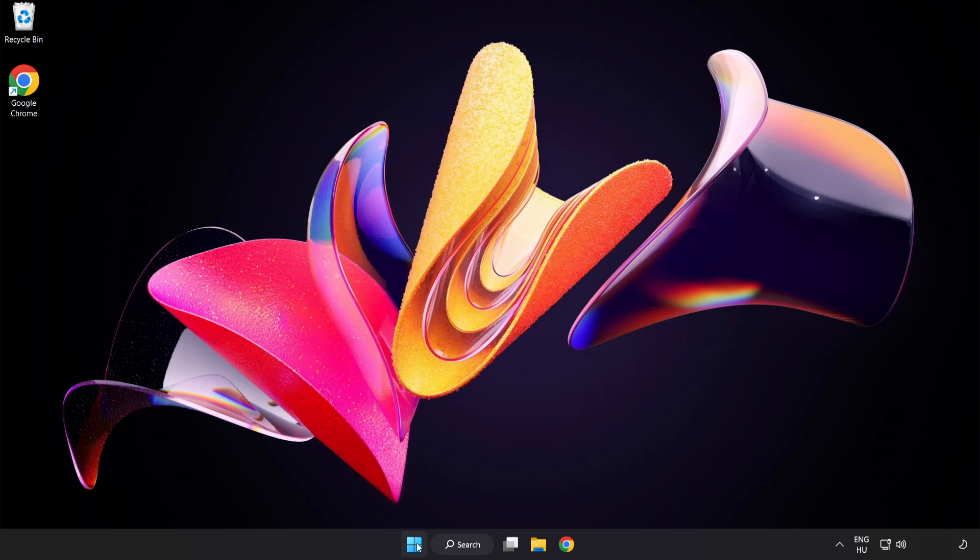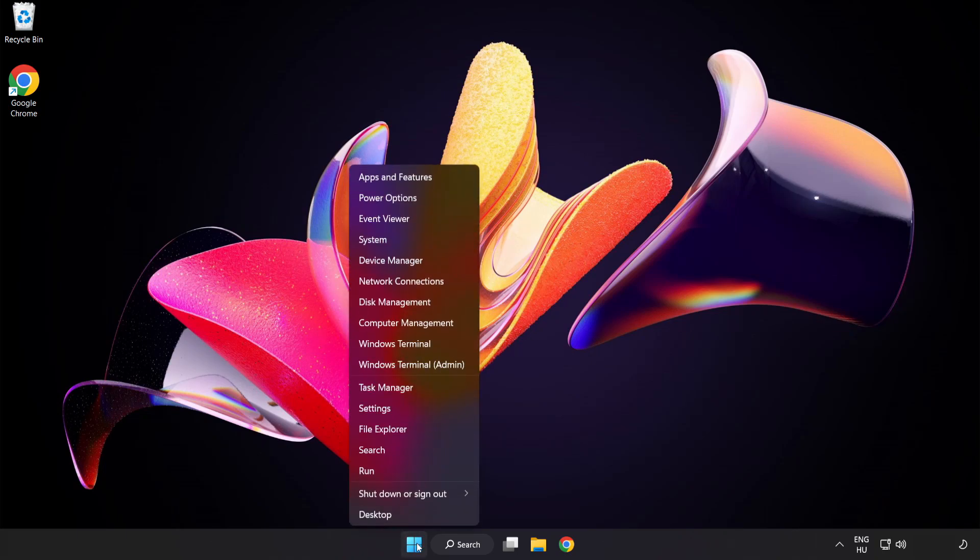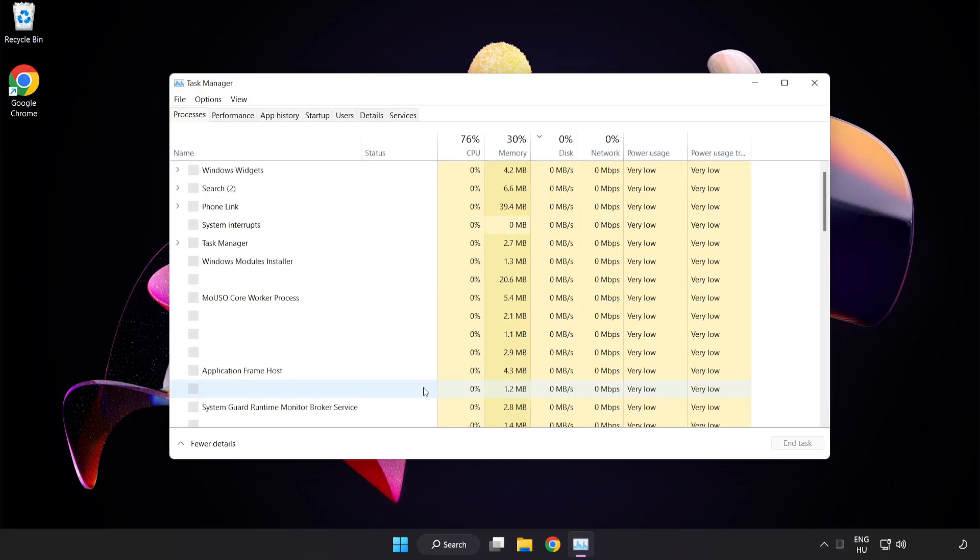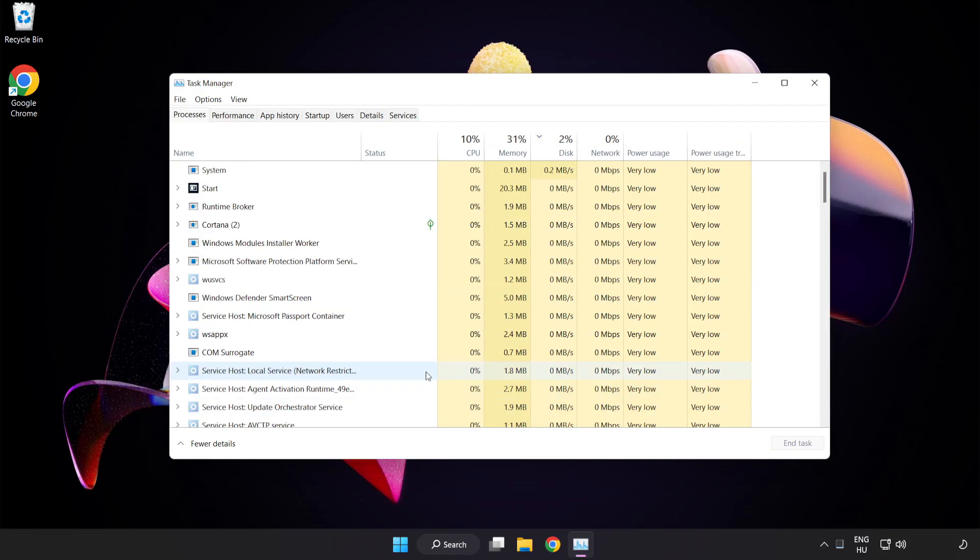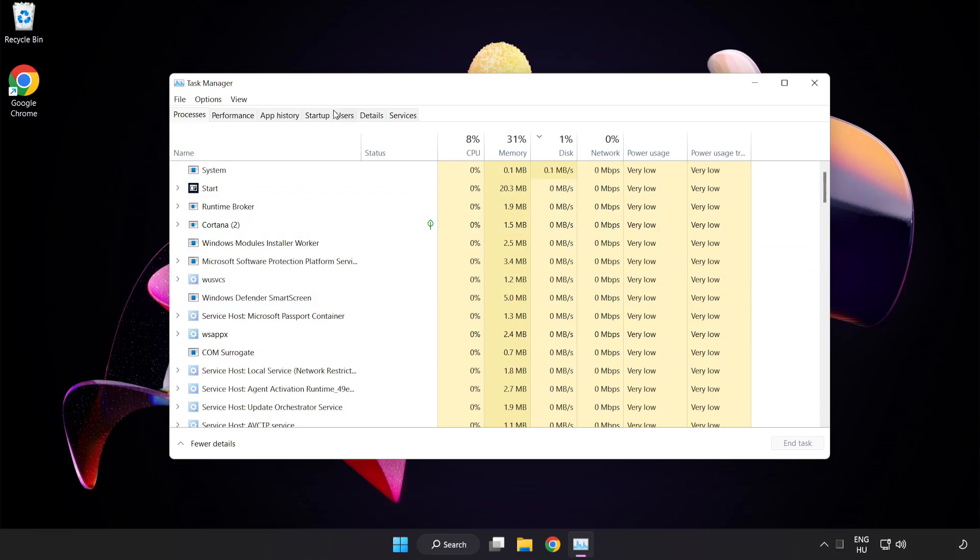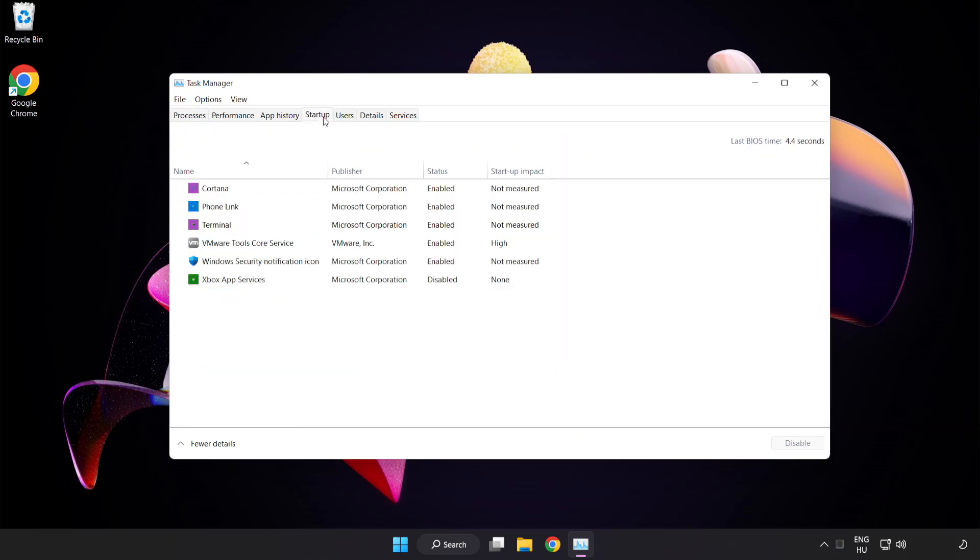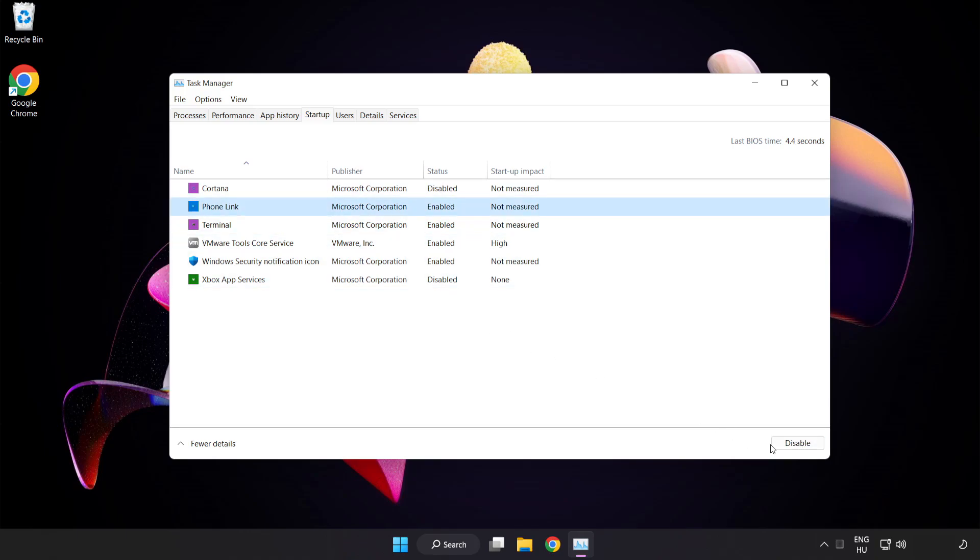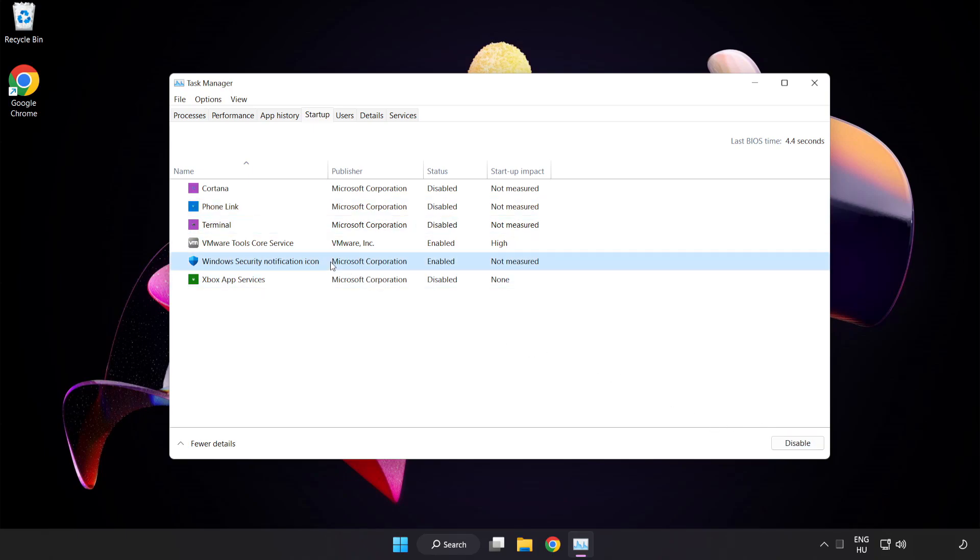Right click start menu. Open task manager. Click startup. Disable not used applications. Close the window.